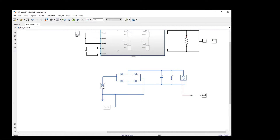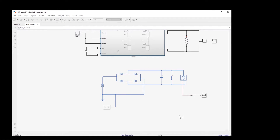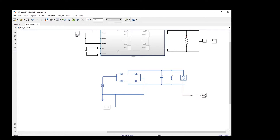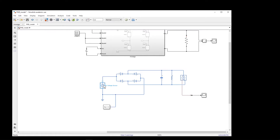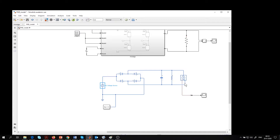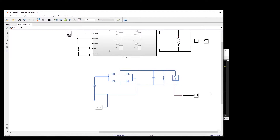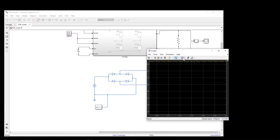Here I have a voltage source, this full bridge rectifier, a capacitor, and a load. If I run this model, we can analyze the circuit. For the full bridge rectifier, the voltage increases and eventually we get DC voltage with some ripple. The magnitude of DC voltage is near 100 volts because the peak voltage of the AC source is 100 volts.